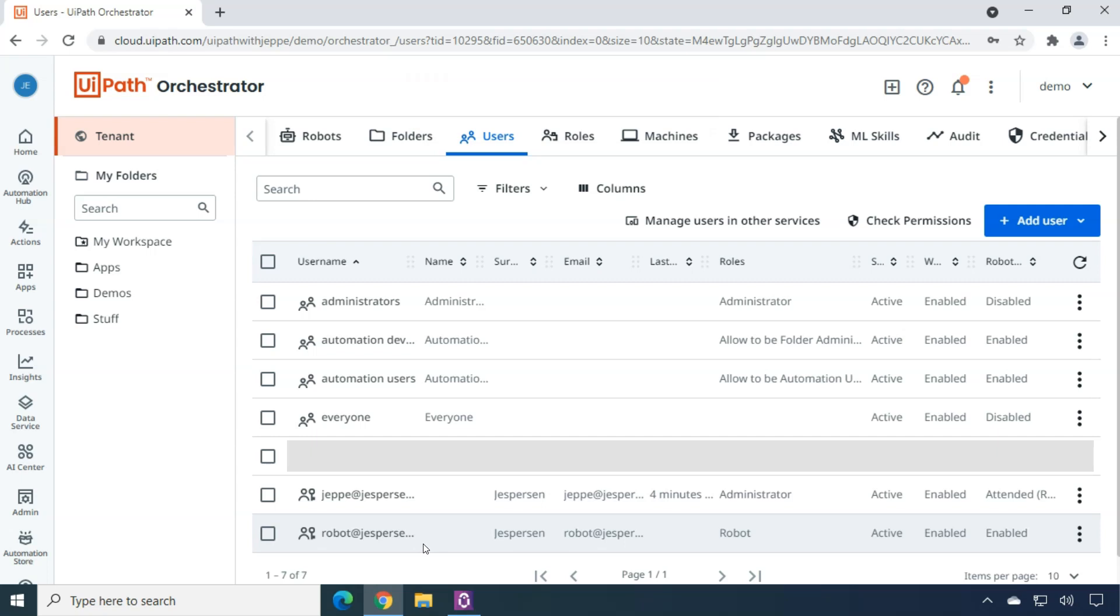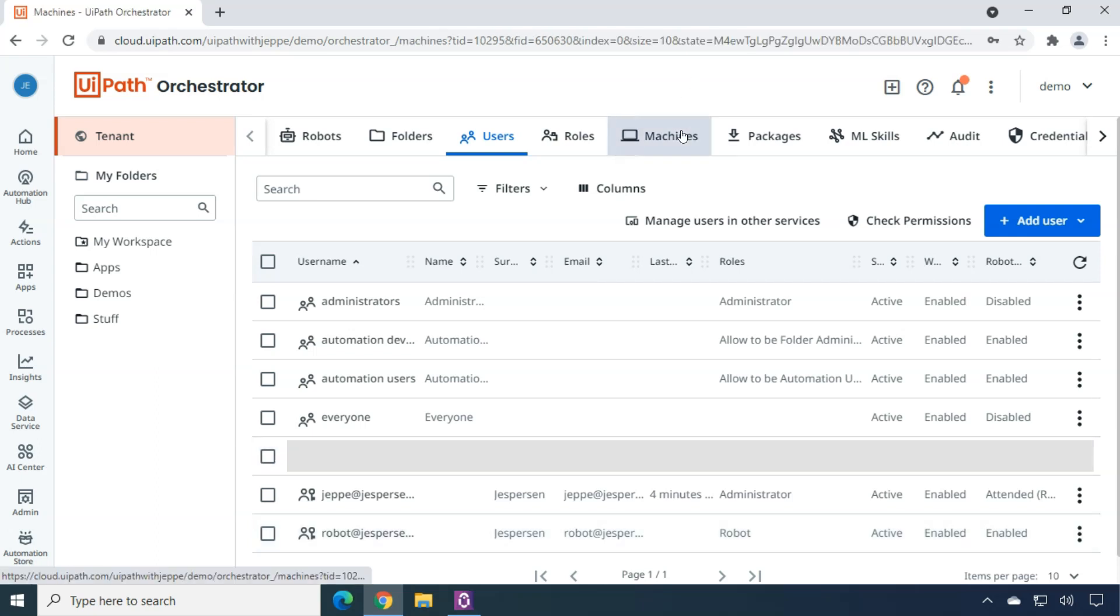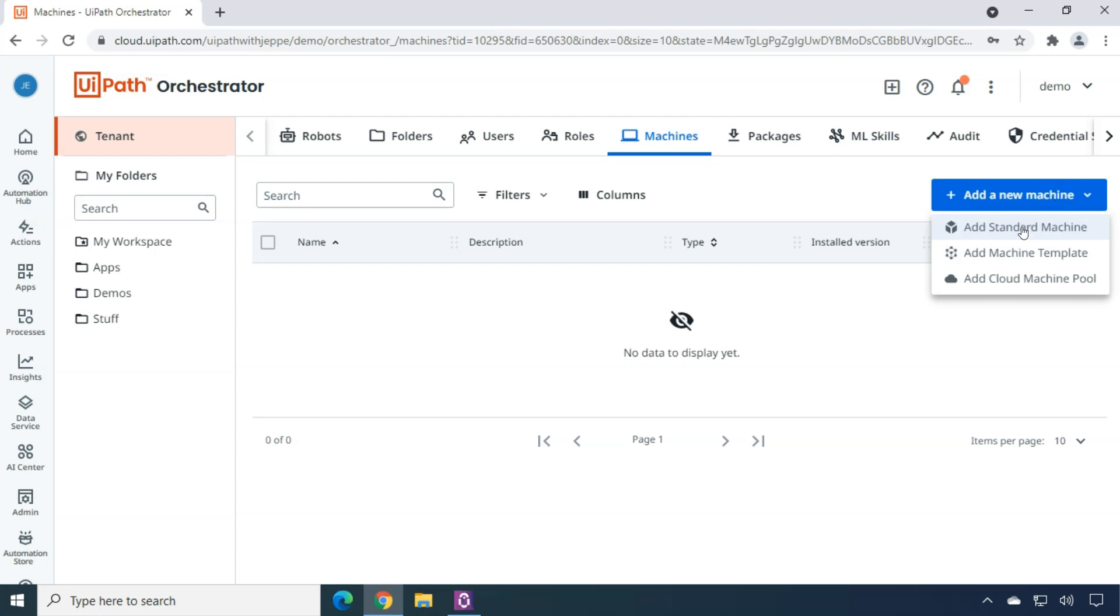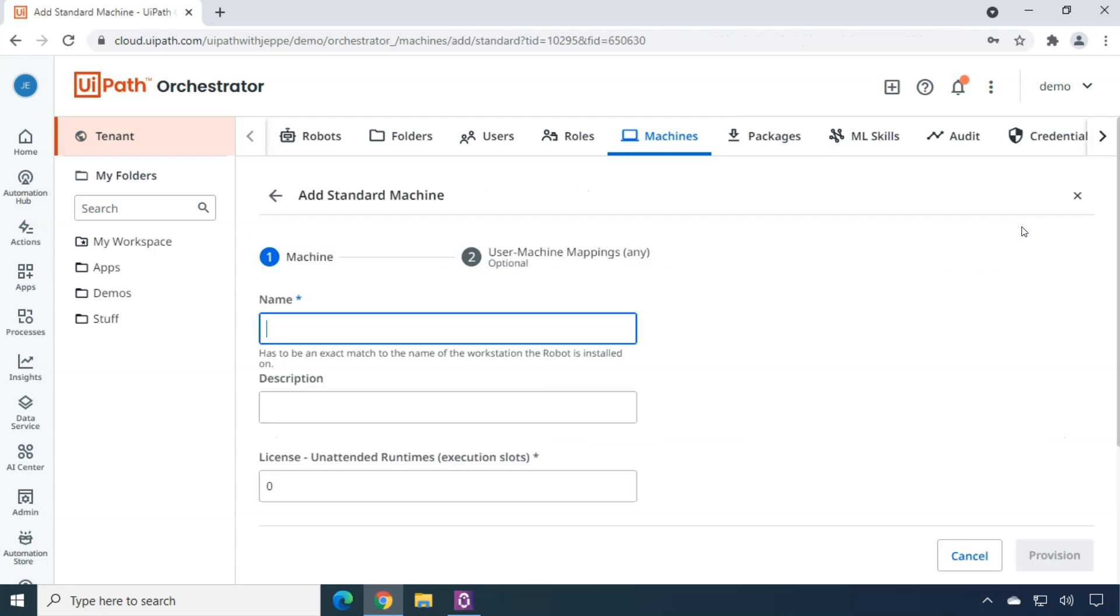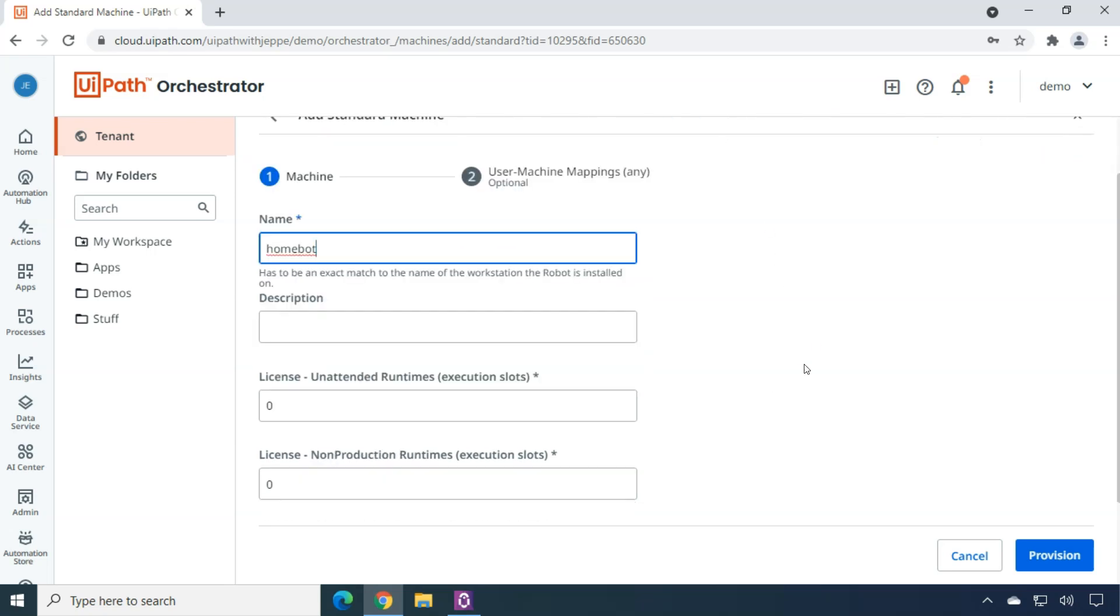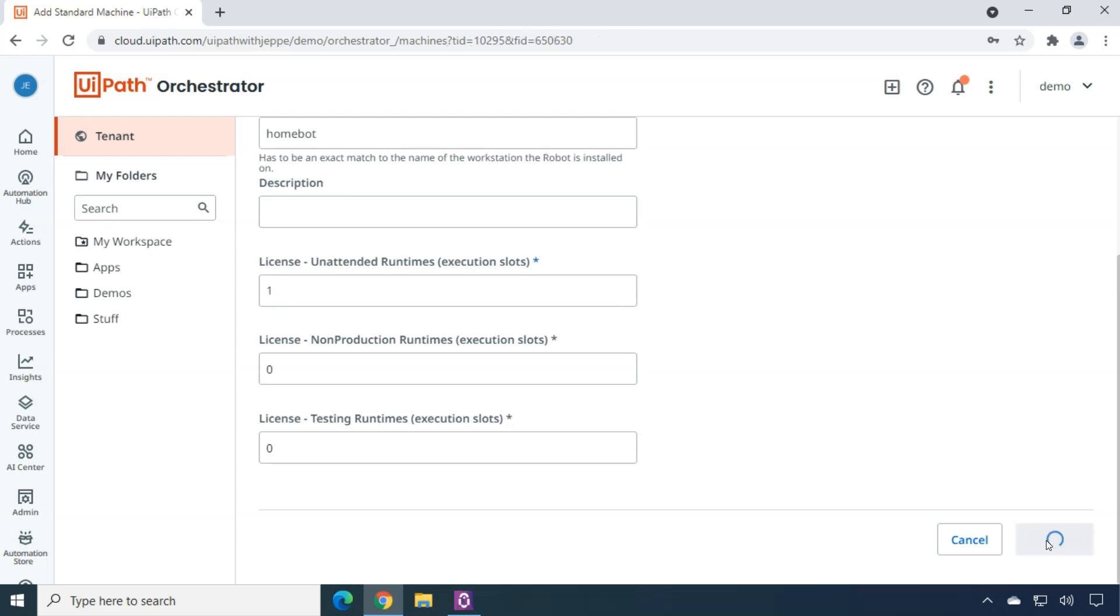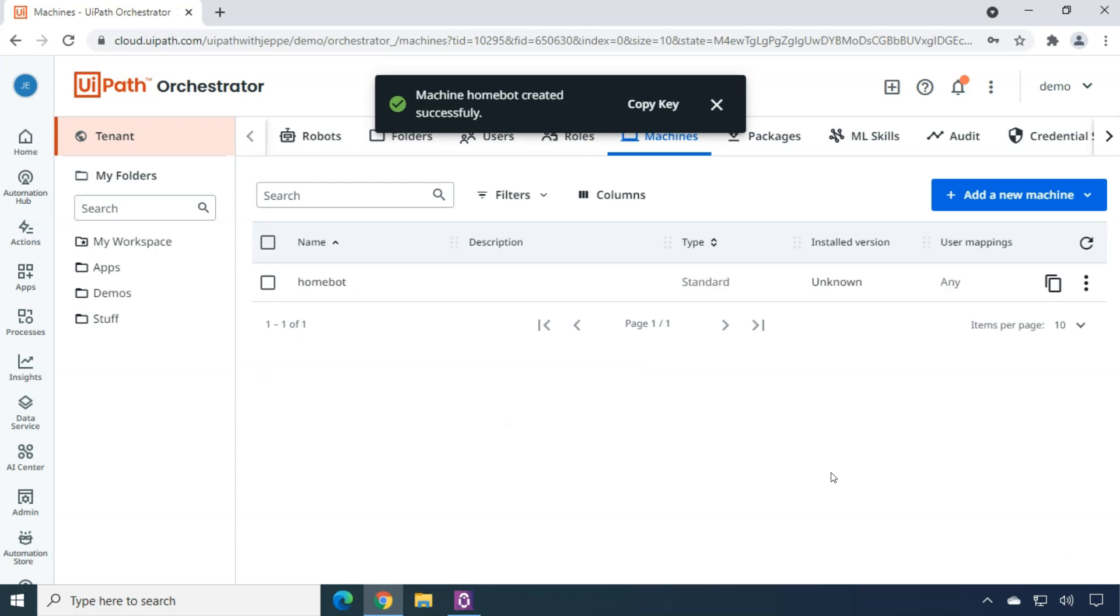I still don't have my Windows PC registered in here. So that's the next thing we want to do. So we click the add new machine button and we'll just add it as a standard machine. Then we'll have to enter the name of the machine. And that will have to be the exact name of the machine. You know, I cannot just say Jeppe's virtual PC because the actual name of the PC is Homebot. So that is exactly what it needs to be in here. I can assign licenses to it and I will assign one unattended runtime license to this machine. And then I click provision.